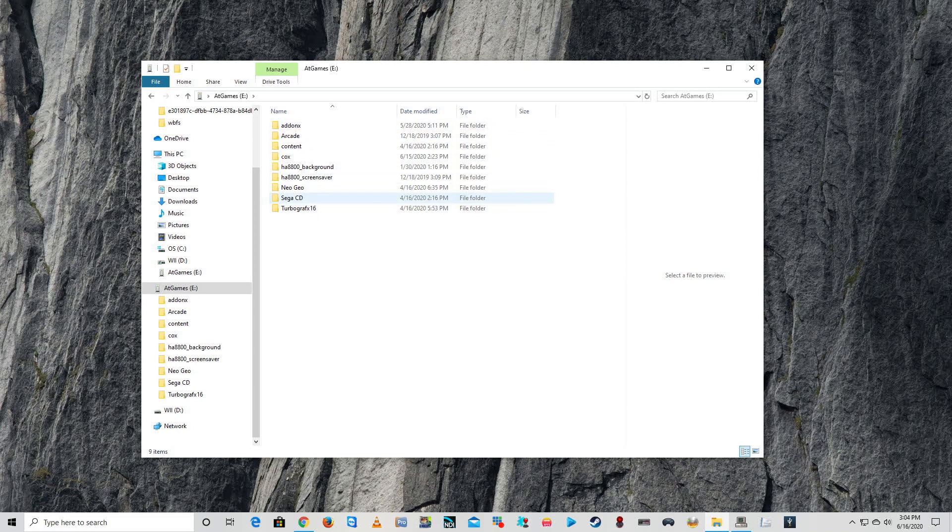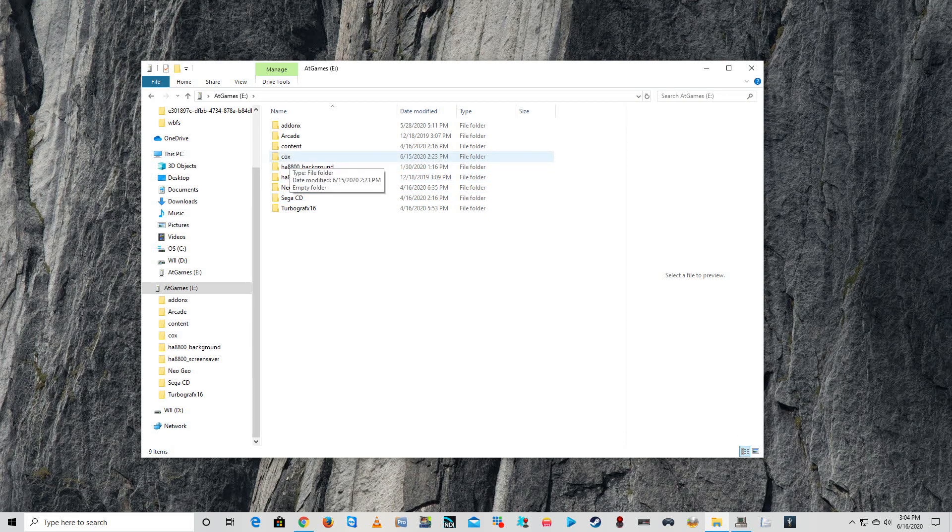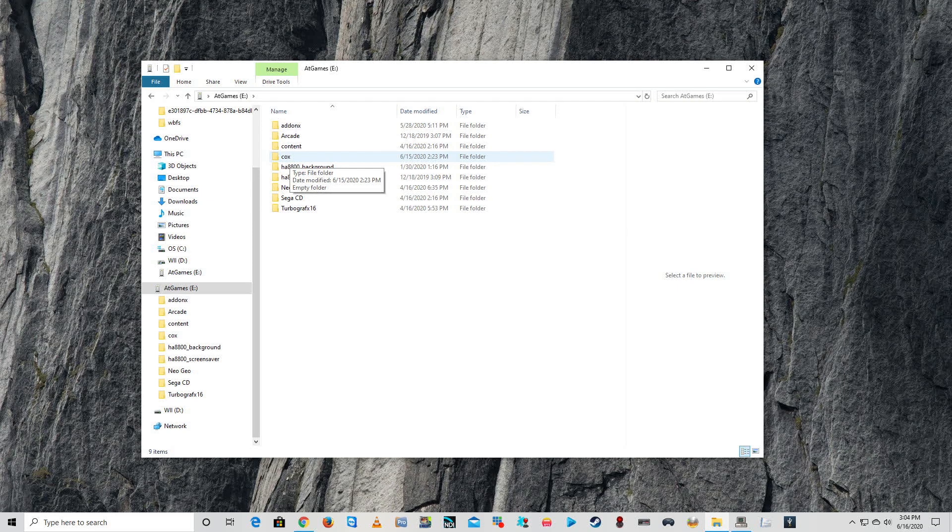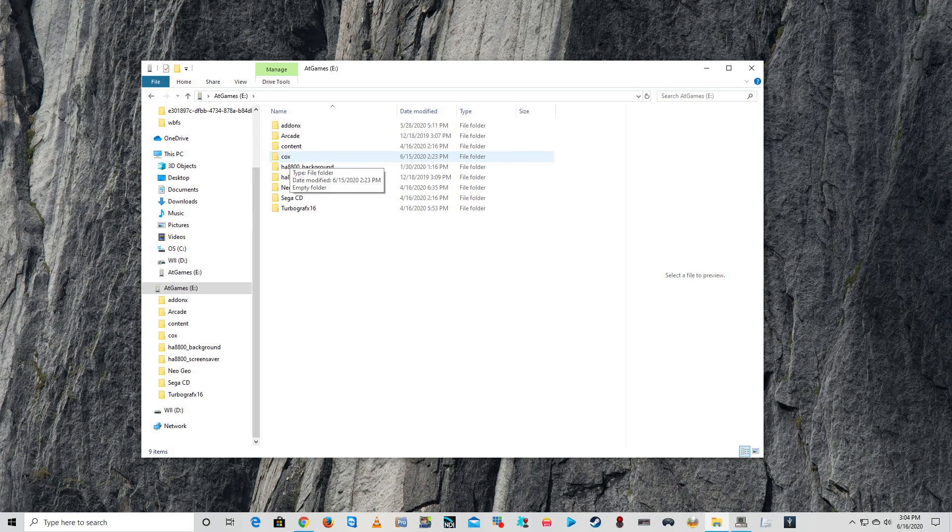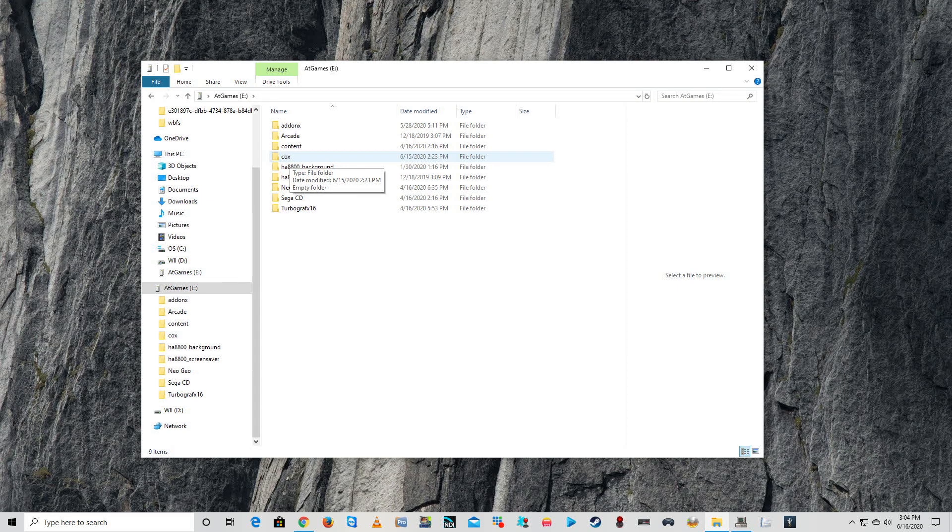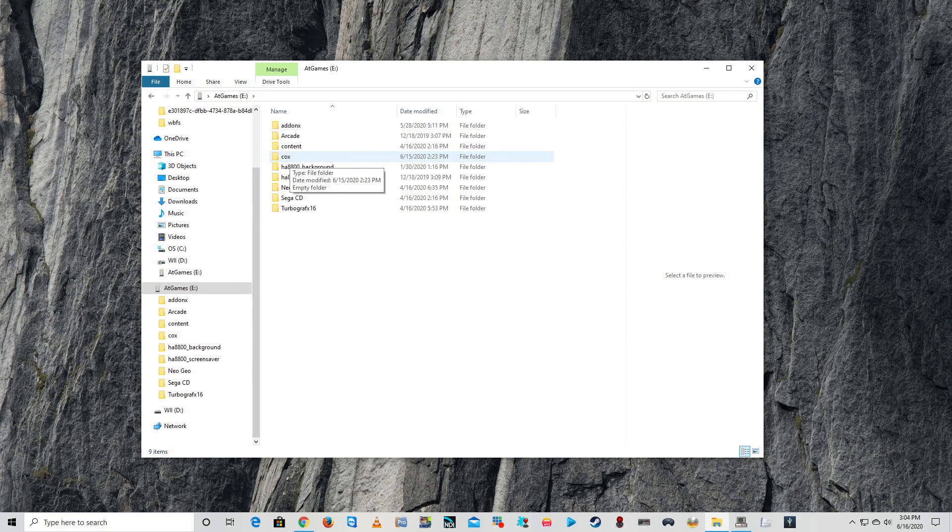The first thing that you need to do is you're going to need to make this cox folder. This cox folder is very important when you get into Steve's tutorial later on. For right now, just create that folder.